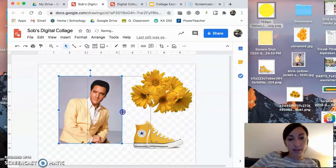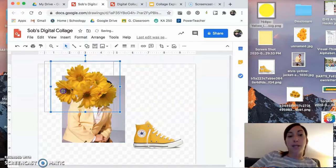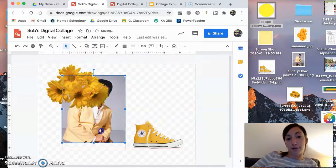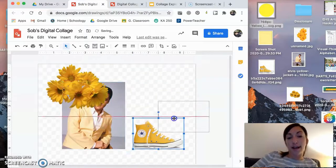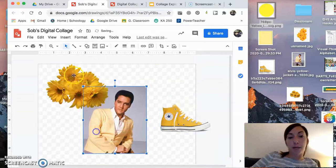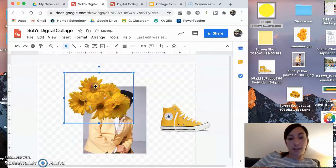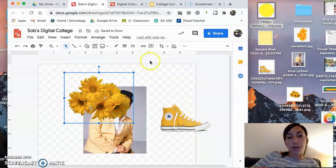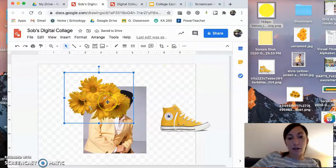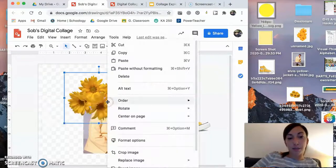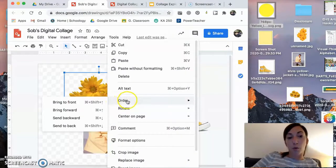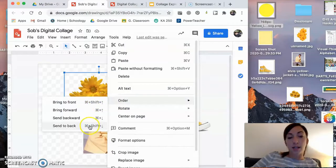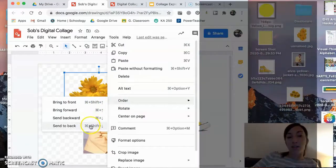But let's say there's flowers behind Elvis. How do I get them behind Elvis? So if I want to move an object behind another object, you right click, go to order, and then you can hit send backward or send to back.